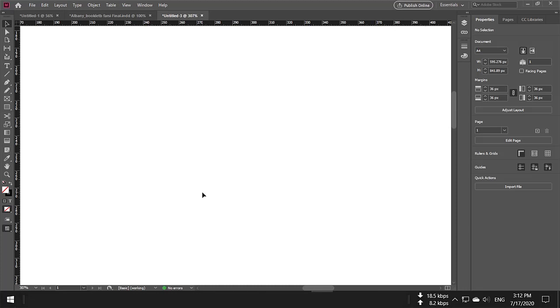In this tutorial, we are going to learn how to write Arabic, Urdu, or Persian (which is called Farsi) in InDesign 2020. The version I am using is CC 2020.